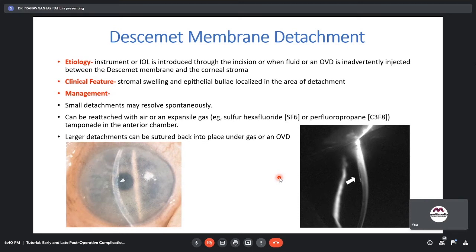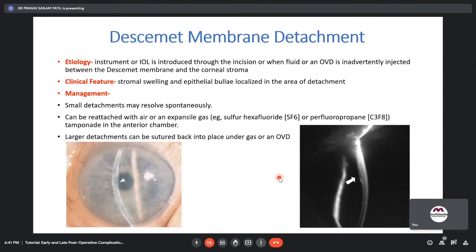Air absorbs in about 3–5 days from the AC; C3F8 takes about 2 weeks. Avoid putting air bubbles in the anterior chamber as it is not sterile. Always ensure the cannula tip is well inside the AC and not near the endothelium before injecting visco, adrenaline, or saline. As soon as you enter through the wound, do not start injecting — confirm the cannula position first to avoid inadvertent Descemet detachment, which can rapidly expand into a large detachment.